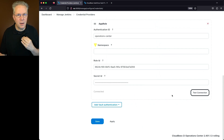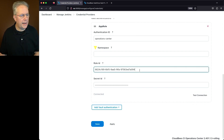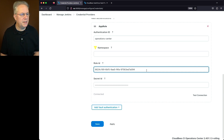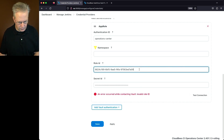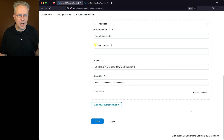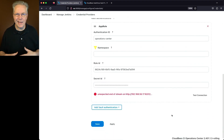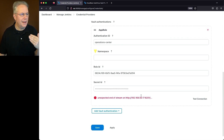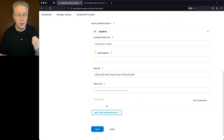Let's go back over to our operations center and click on Test Connection. If everything connects, we should get a 'connected' message in the bottom left-hand corner. If I mistype the role ID and click Test Connection, we get 'error occurred while contacting Vault — invalid role ID.' With the correct role ID entered, we see connected again. If we use the wrong port, we get 'Unexpected End of Stream.' Once we see 'connected,' we can resolve any errors and then click Save.